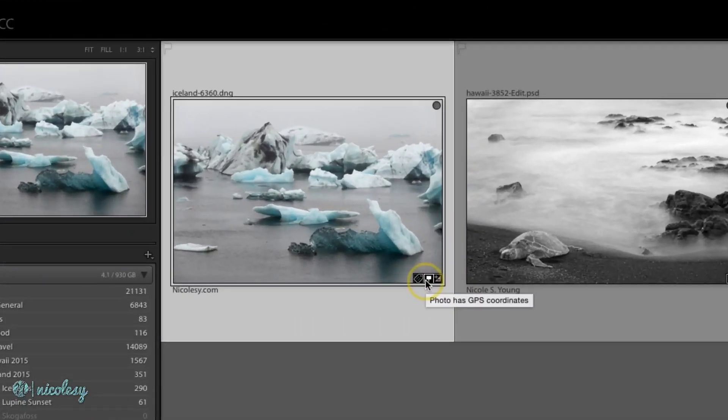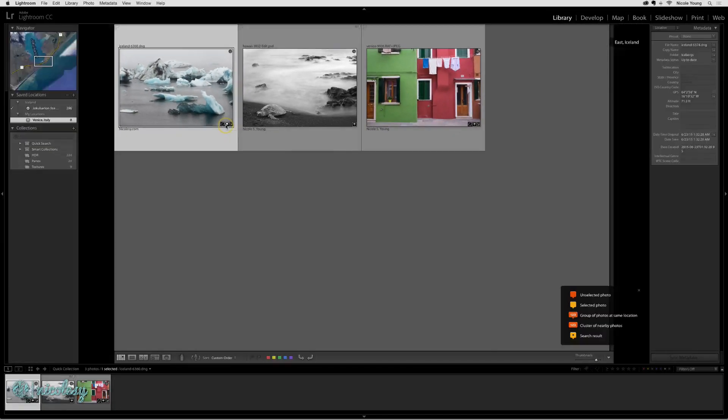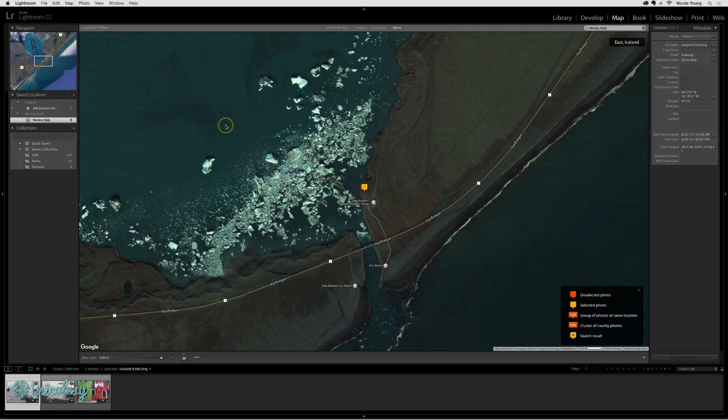It's also telling me that it has GPS coordinates embedded into the photo. So if I click on that, then it will show me the map view and where that image was photographed.